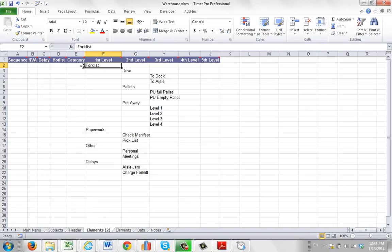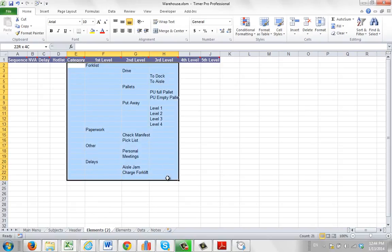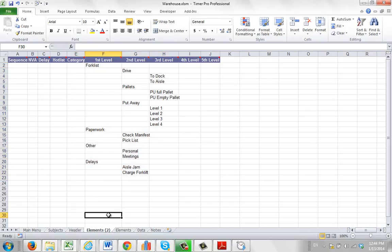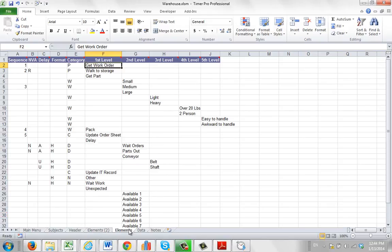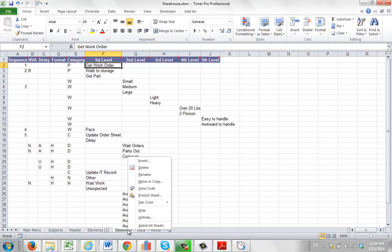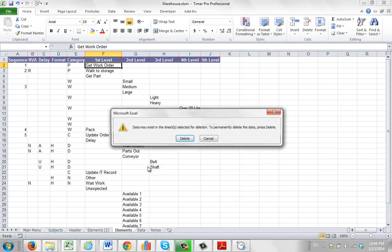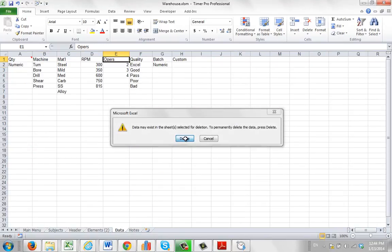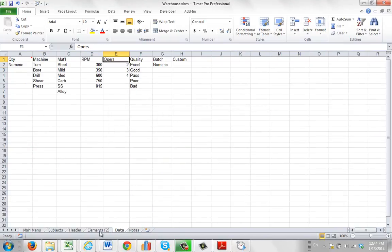What's going to happen is the data that you want to put in here is put into the XLSM format. It's put in here as elements 2. Now the Timer Pro is looking for the element sheet. So what we'd like to do is come over here and delete this one. Hit the right mouse button. Take that one out.